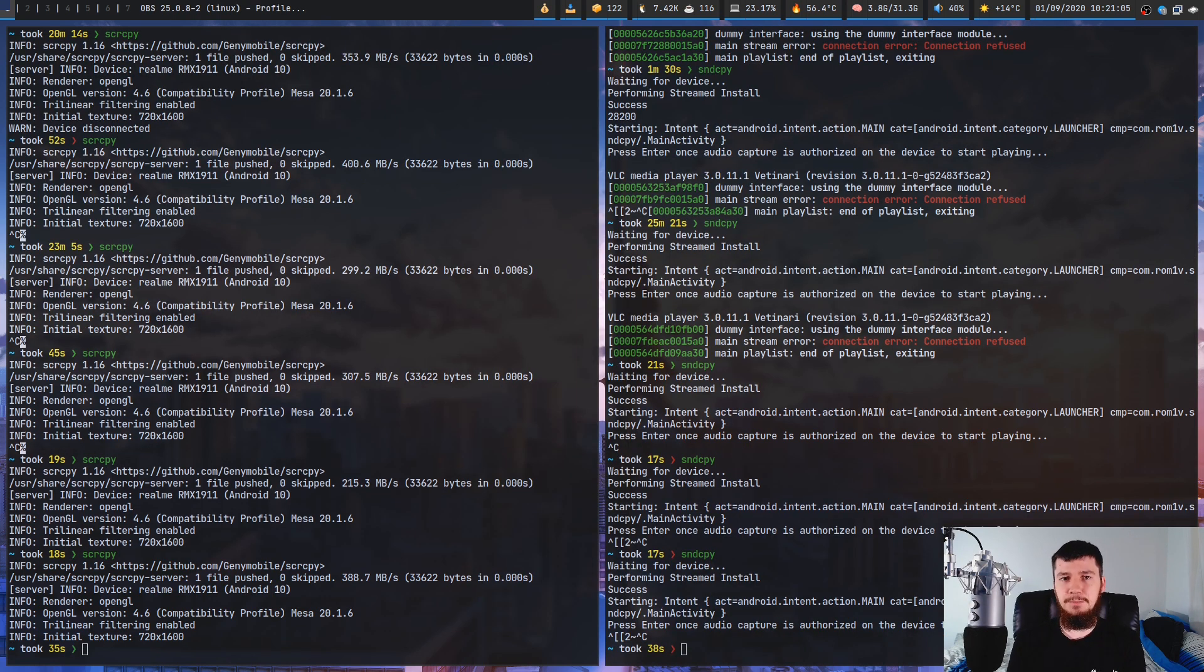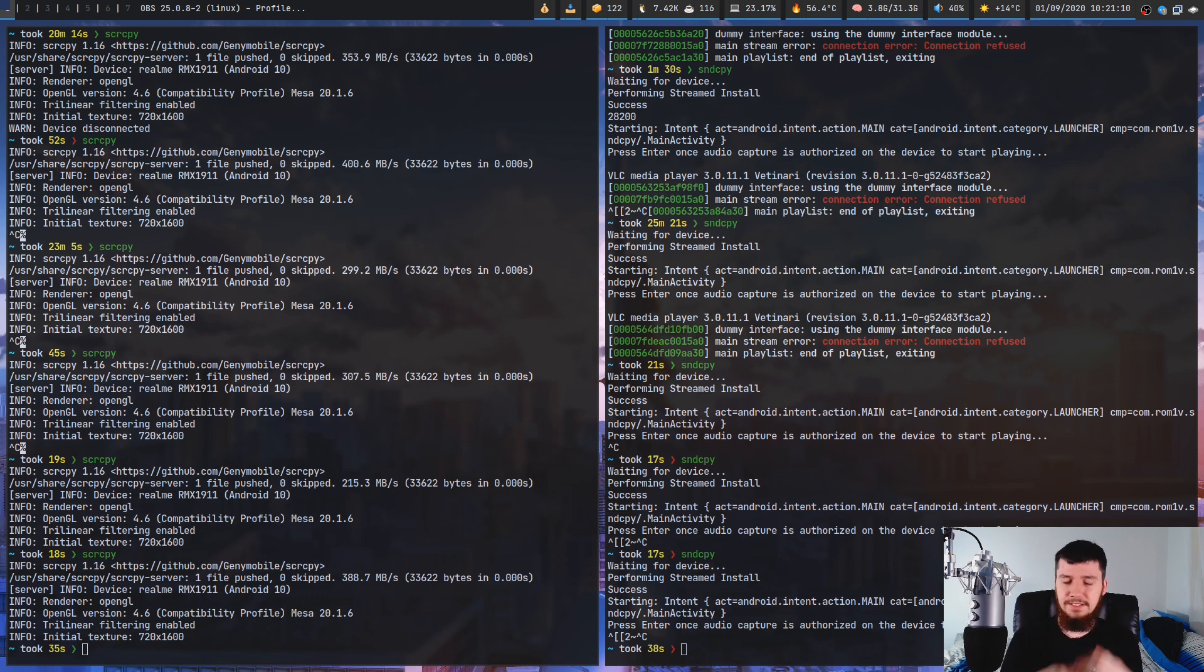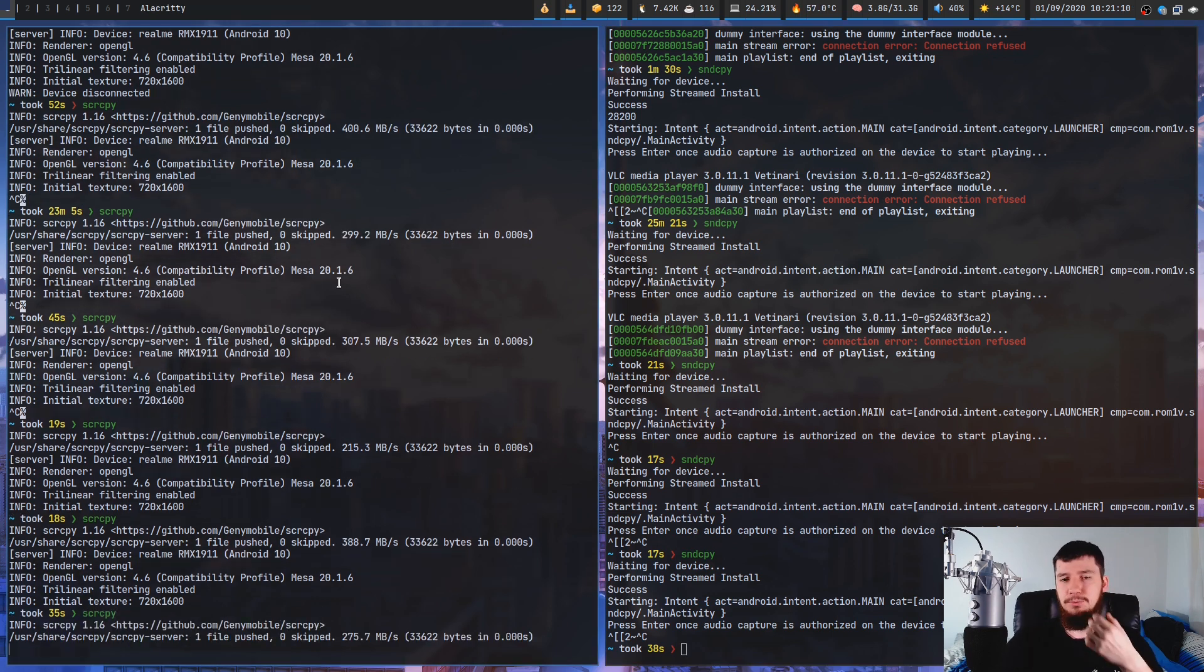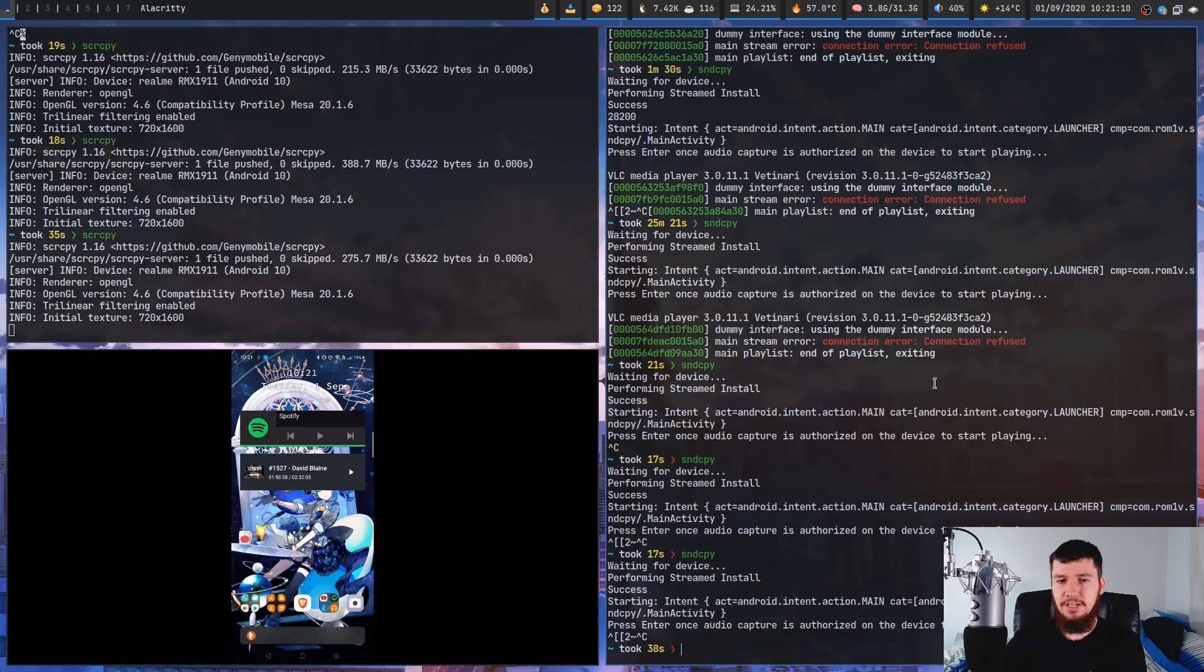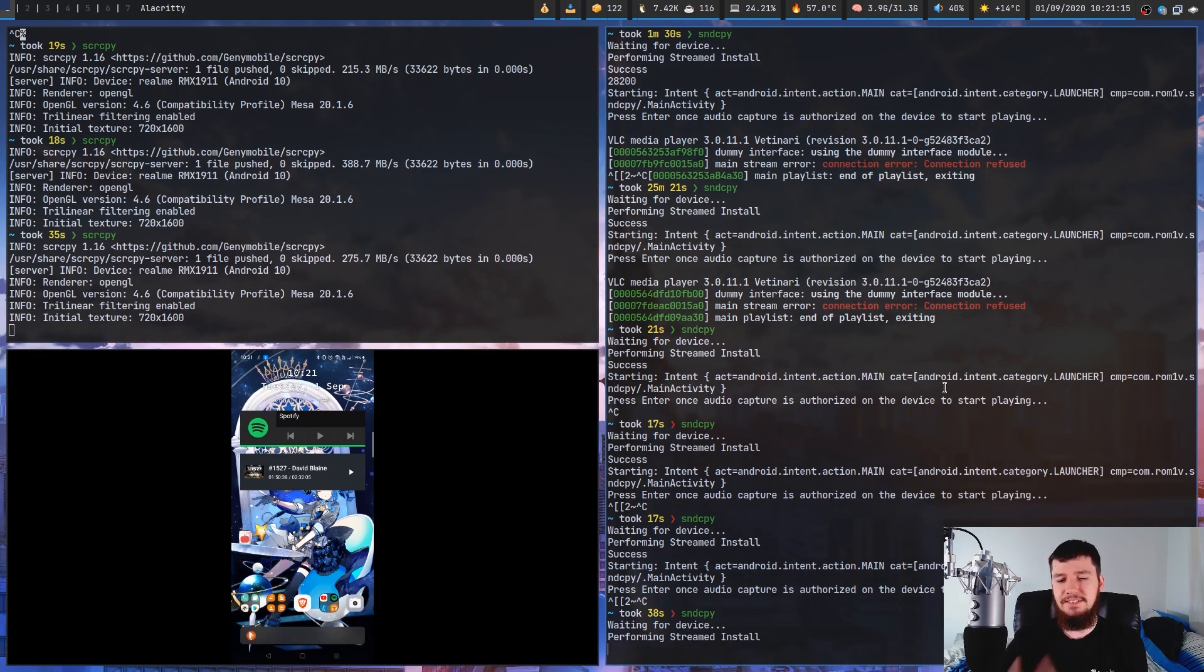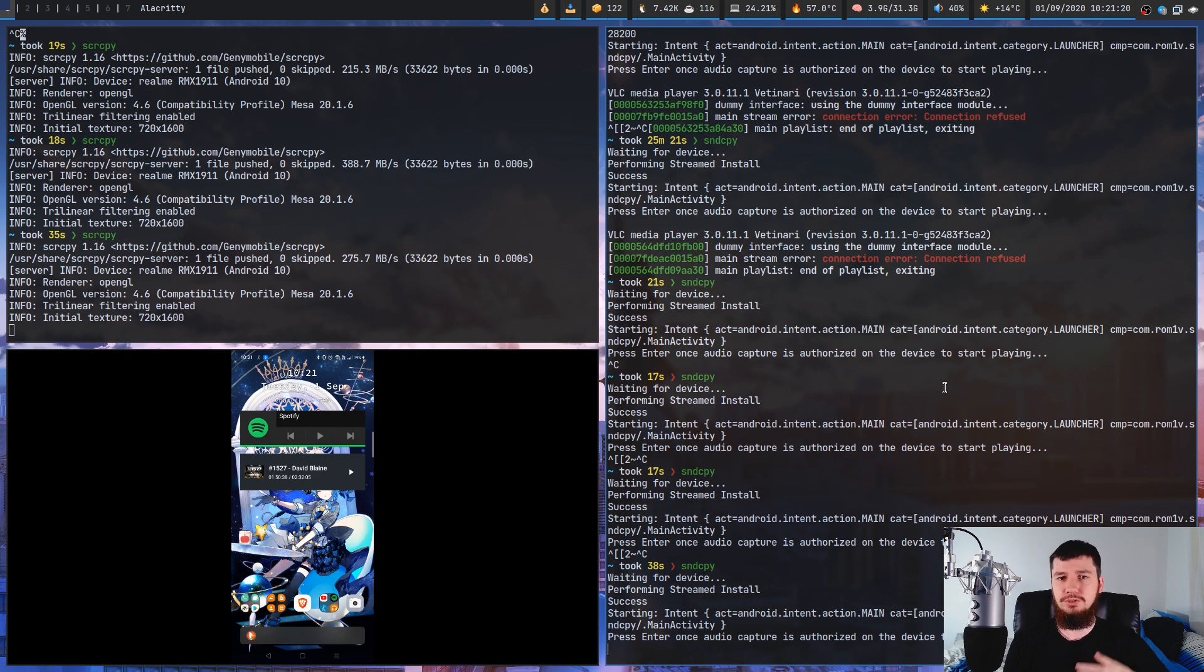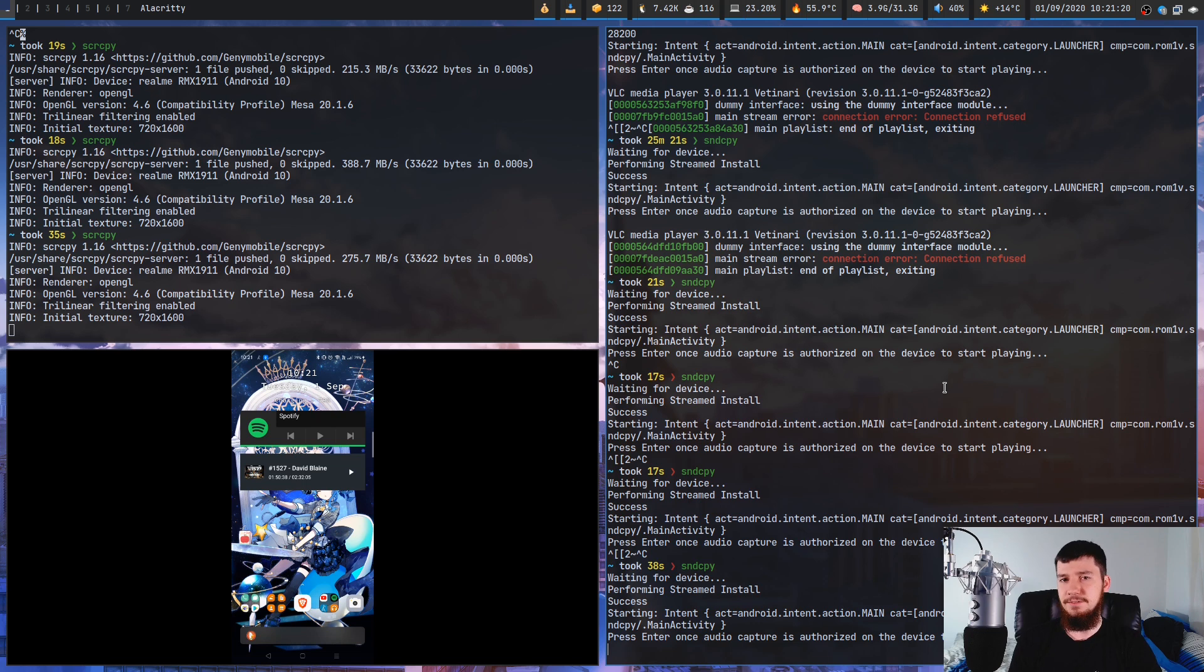Setting this up from the computer side is incredibly easy. All you have to do is run screen copy and that will start up the video cast, and then sound copy will start up the audio cast. This isn't all you have to do to get it to work. You also have to do some configuration on the phone side as well, but I'll show you that towards the end of the video.